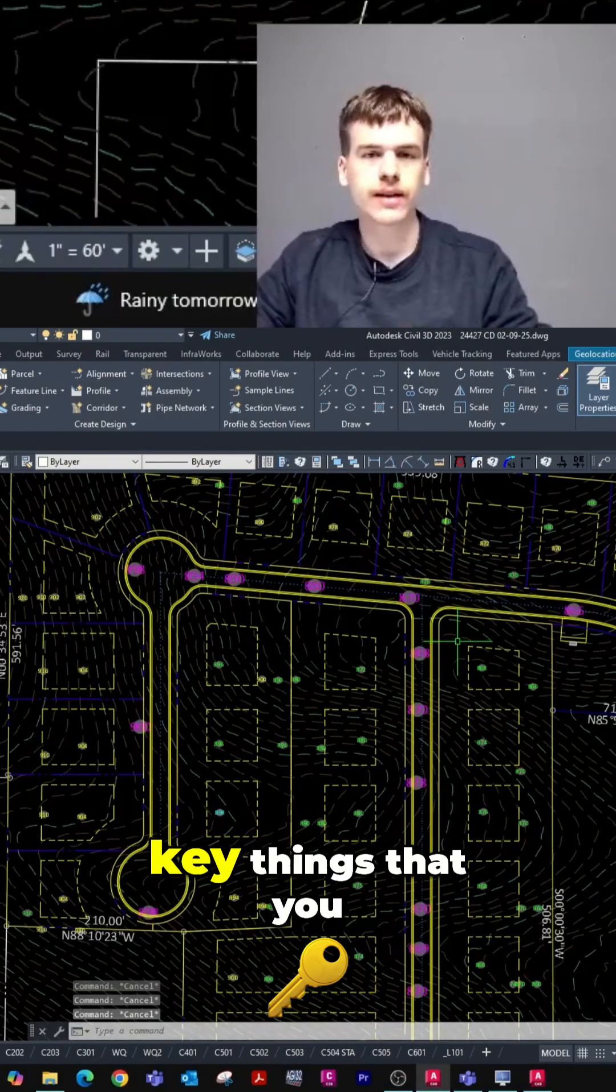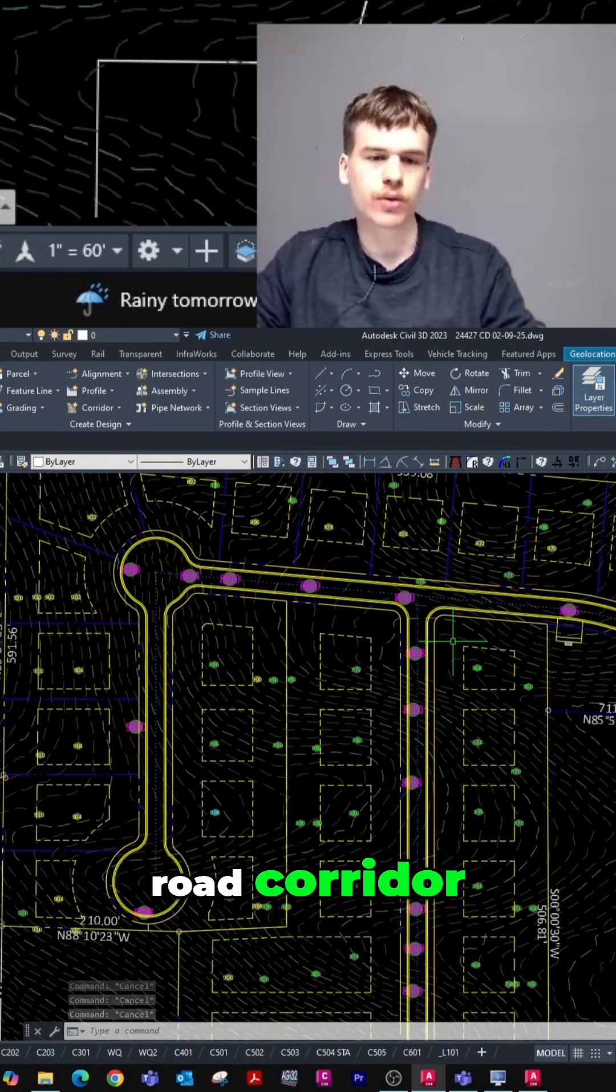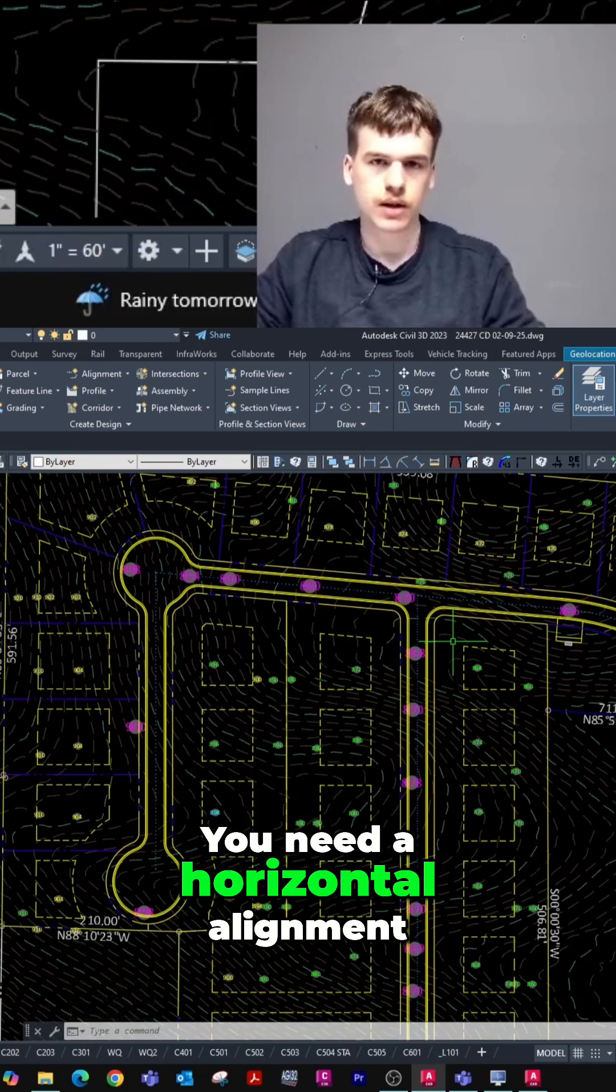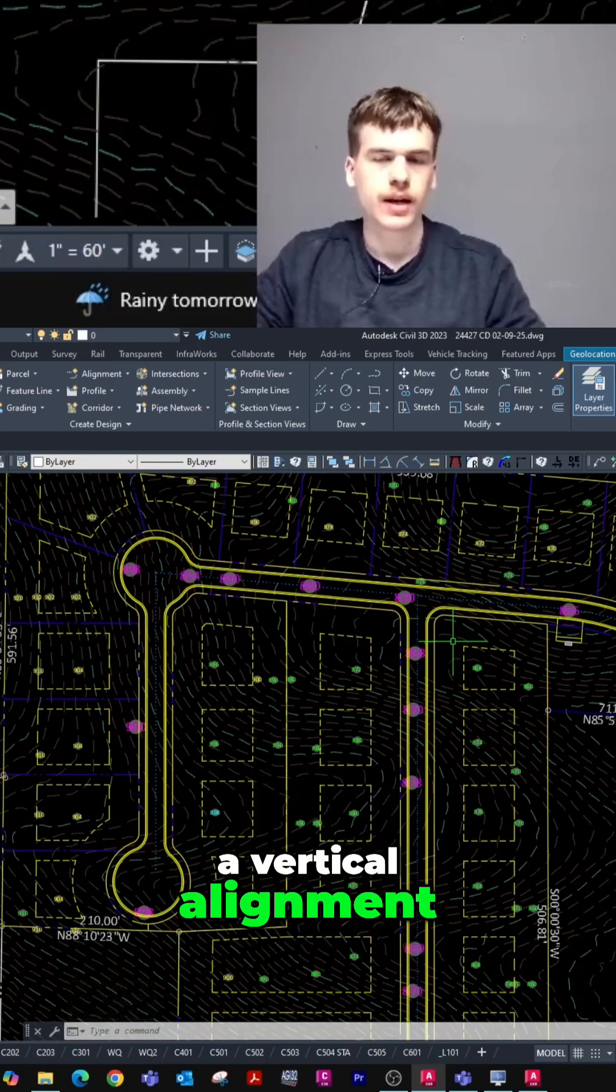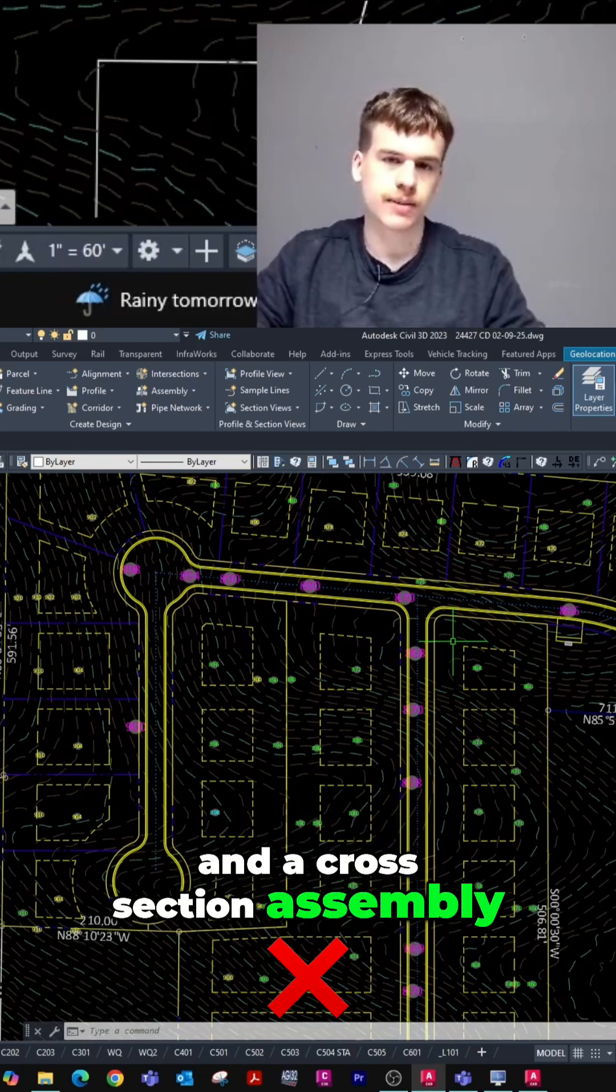There are three key things that you need when doing a road corridor. You need a horizontal alignment, a vertical alignment, and a cross-section assembly.